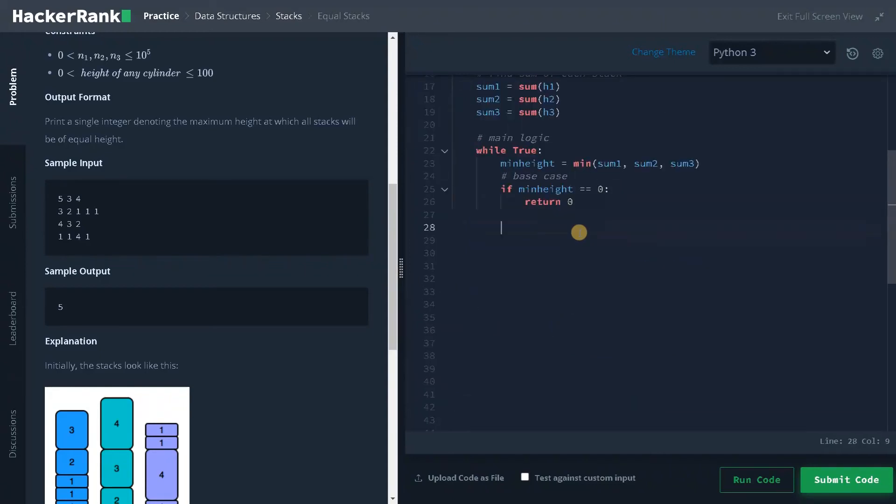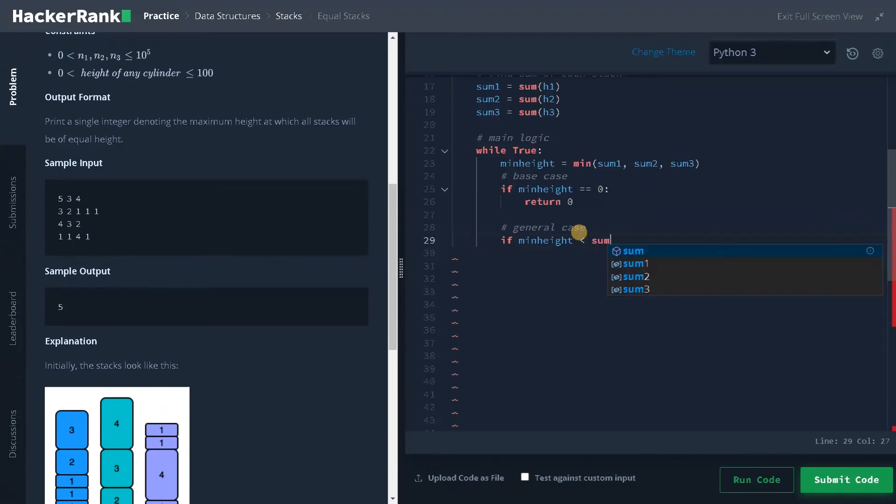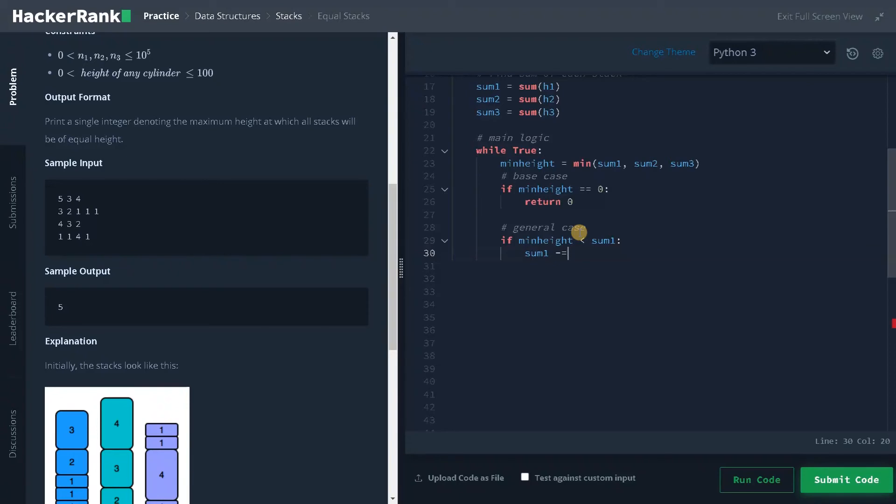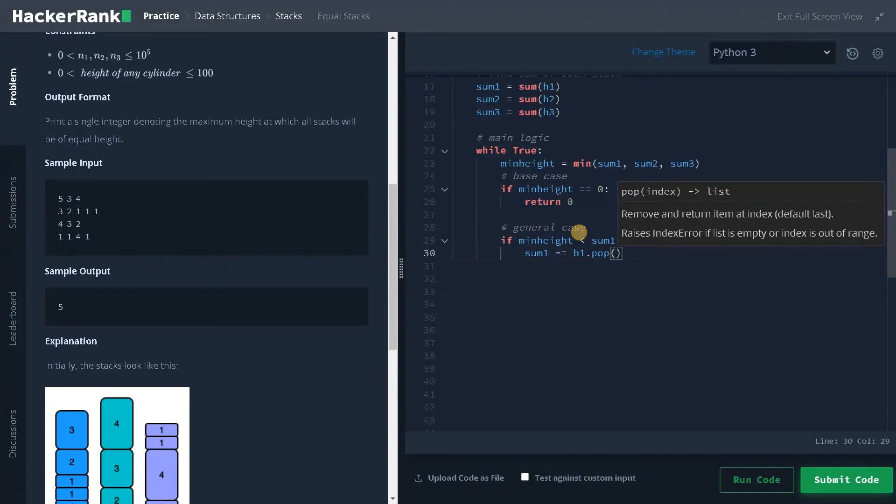Now we need to go for the general case. General case: if min_height is less than sum1, that means we have a greater sum. So we will remove one element. sum1 minus equals h1 dot pop. So it will remove the last element of the stack and it will negate the total sum.